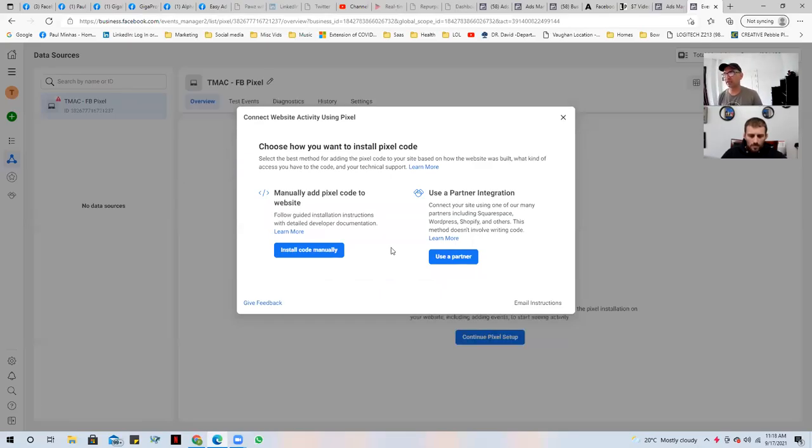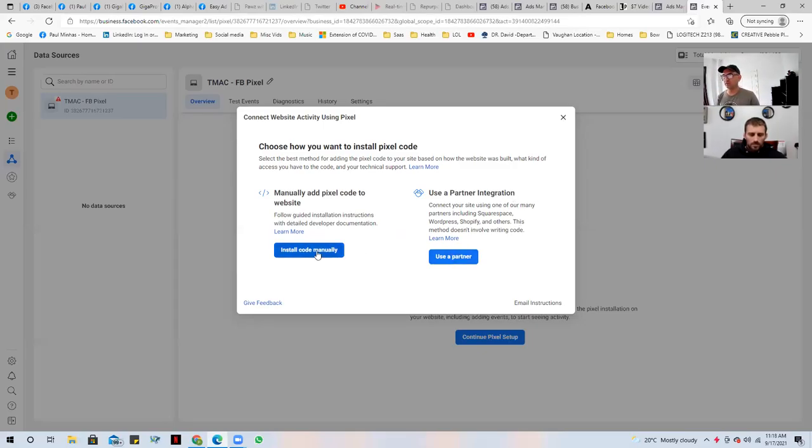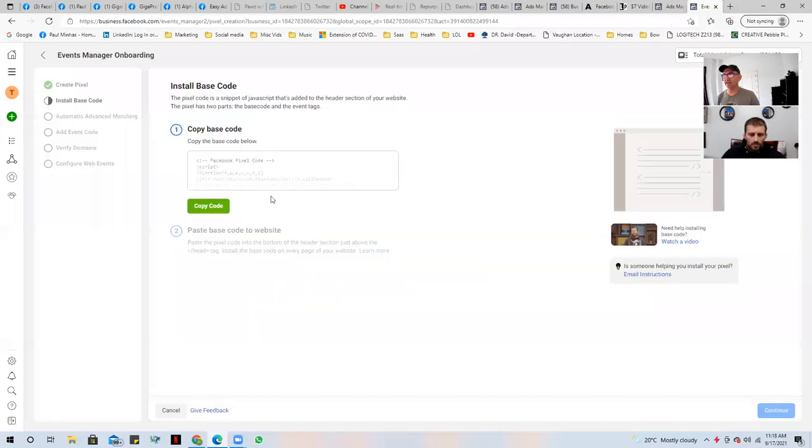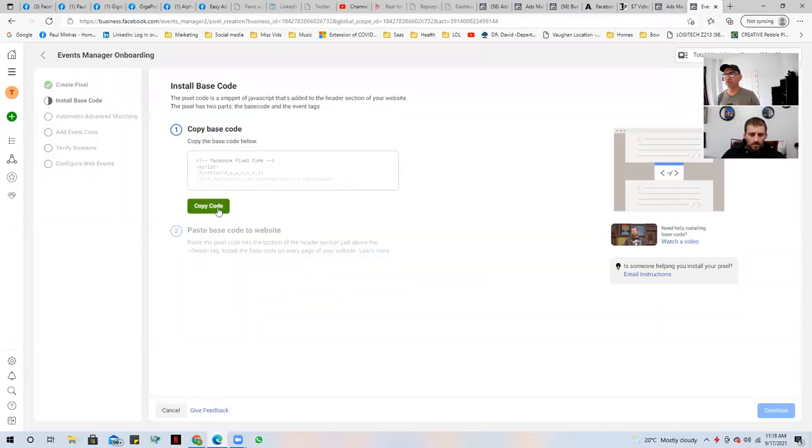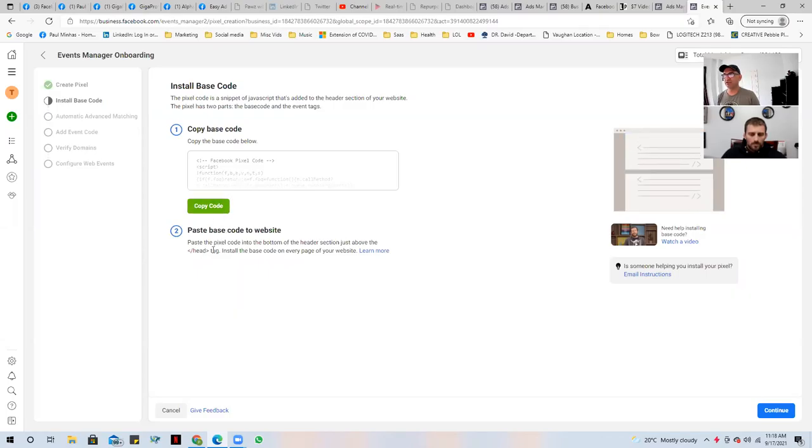And when you click next, what's going to happen is you're going to choose here, manually add pixel to the website. So that's if you want to install the code manually, and then there's partner integration. So in this video, I'm showing you guys how to install code manually. Click on that. And right here, you see the code. So right from here, you click this button. And then now we have the actual code, it's copied and you can paste it.